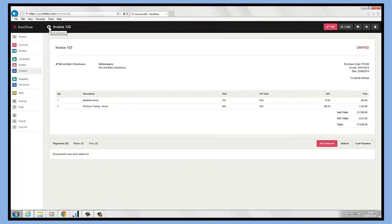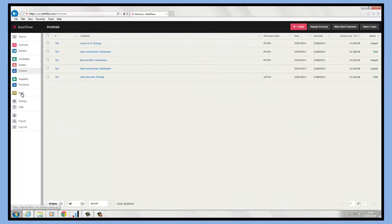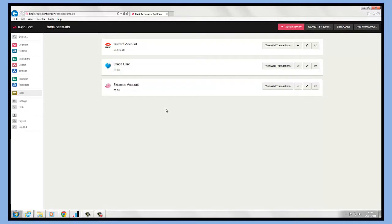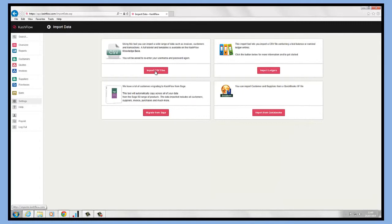Another way to do it: if we are importing our bank transactions using the CSV importer, then we can actually allocate those payments directly against invoices from the bank module. So all we would do is go to the settings menu. If I scroll down, I can go to Import Data, Import CSV Files, put in my username and password and click login.